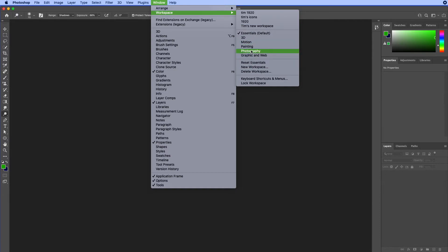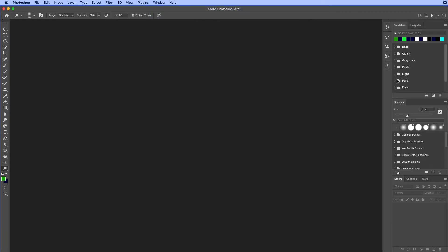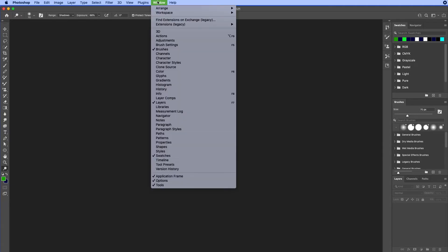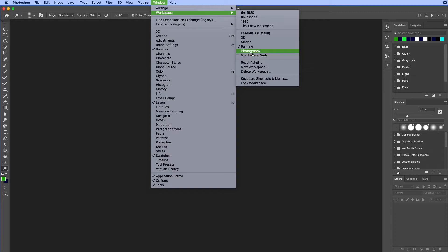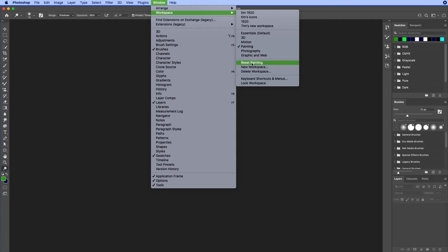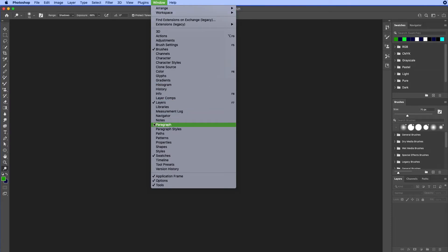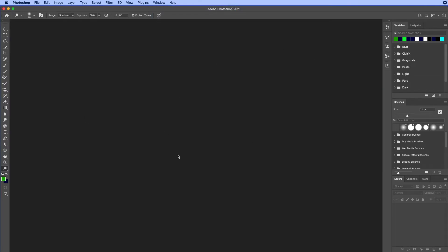You can create your own workspaces, and the preset ones — like Painting, 3D, and Photography — just bring up panels relevant to that type of work. If you change those default workspaces, you can always reset them, or you can save new ones. These are just different ways of moving things around within your interface inside of Photoshop so you can get it organized the way you like.